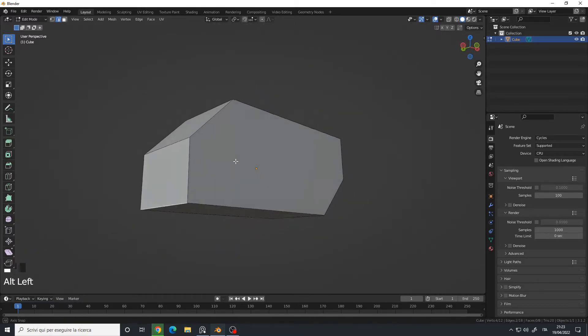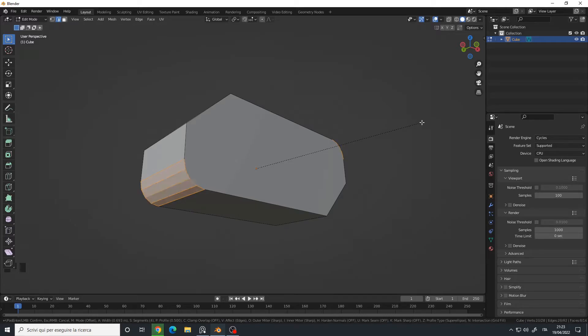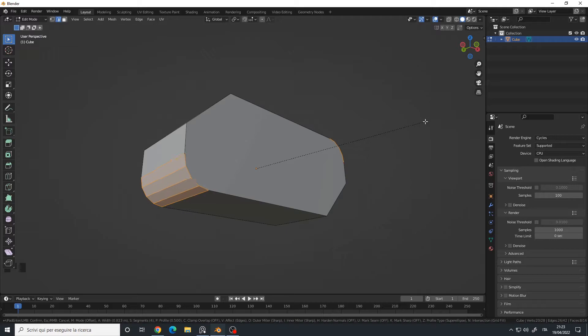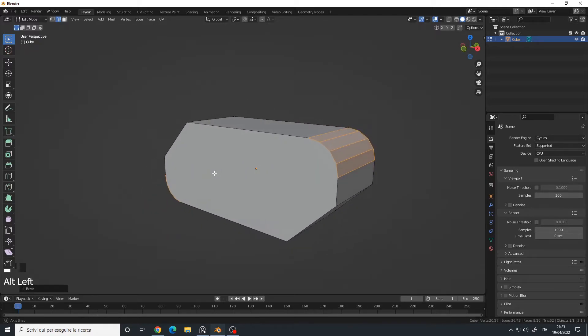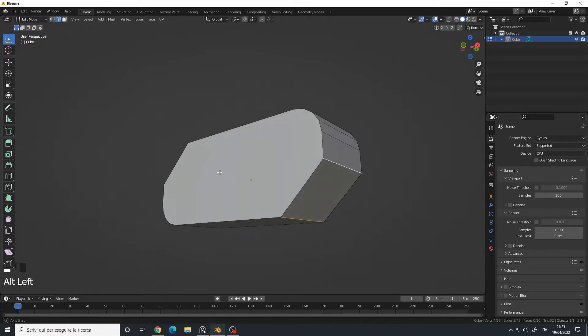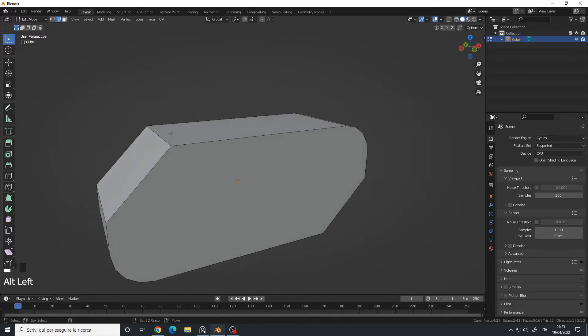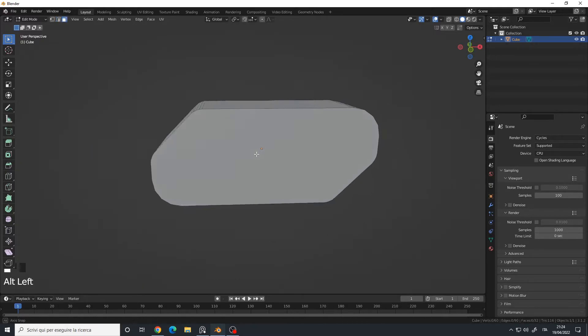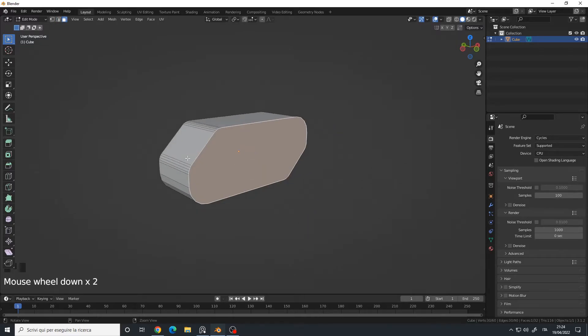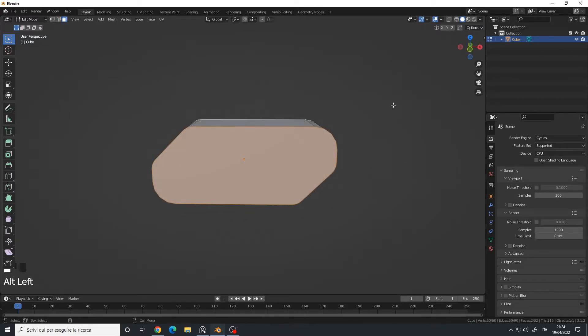I will also take these two edges, Ctrl+B, and use the mouse wheel to simply add divisions. In my case, I used four divisions and something like this. Let's also take these edges and add another bevel.